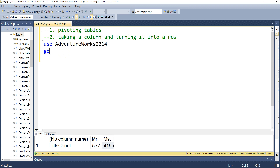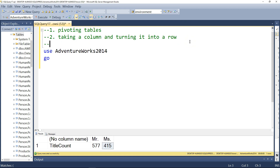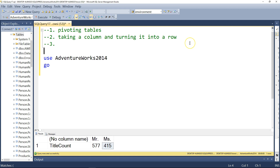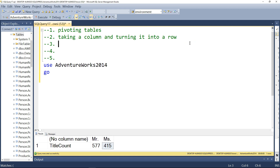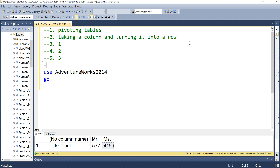Welcome to this video. In this one we're going to learn about pivoting tables. In simple English, what this means is you take a column and you basically turn that into a row. Imagine you have a column with values like one, two, and three. When you pivot, you essentially take those values which are in a column and you make a row out of them — so instead you'd have one, two, three in a row. That's the underlying idea here.